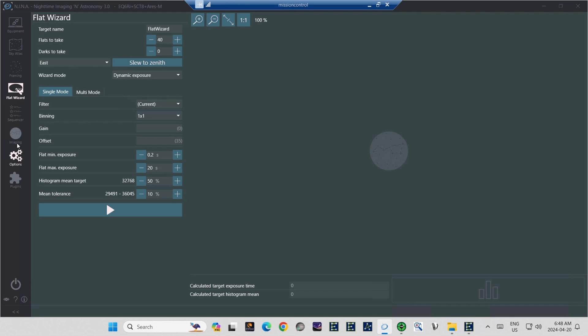Below that, you can see the darks to take. Yes, the Flat Wizard can be used for that as well. However, like I said, I don't find darks to be necessary with modern sensors. I haven't shot darks in ages. So to be honest, I've never used that part of the Flat Wizard. So I'm going to skip it. However, if you feel like shooting darks, just set your number of darks as well, and follow the principles in this video. It'll be about the same for the Dark Wizard.